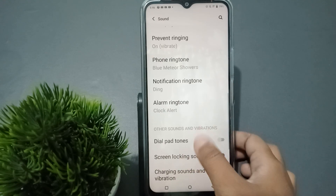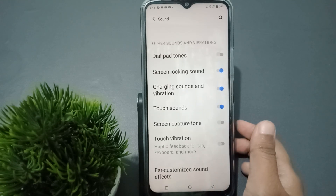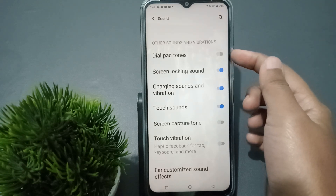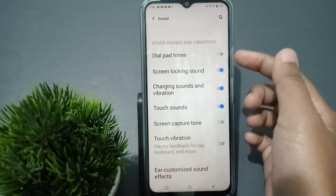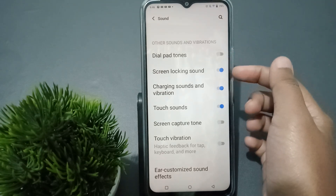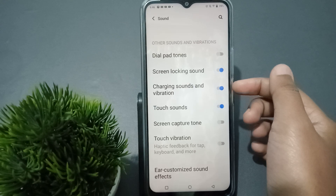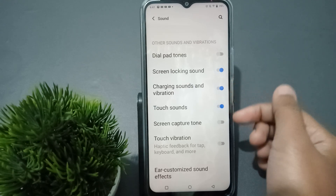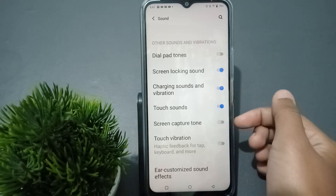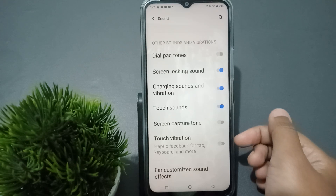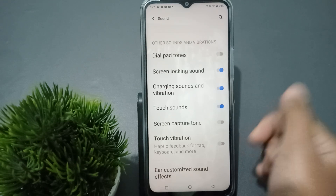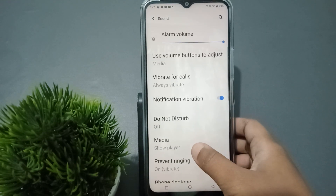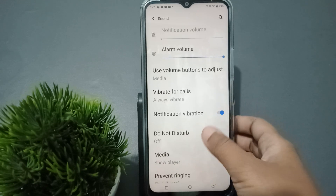If you want to turn on or off the dial pad sounds, you can see the dial pad sound toggle here. There's also the screen locking sound, the charging sound and vibration, the touch sound, the screen capture sound, and touch vibration — you can turn each on or off.